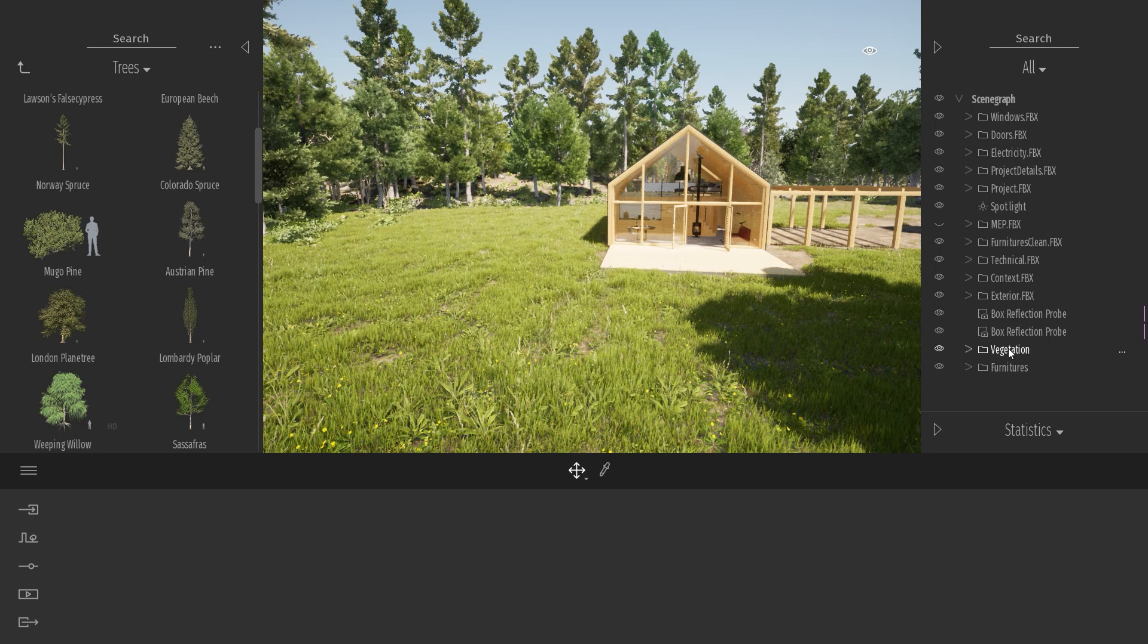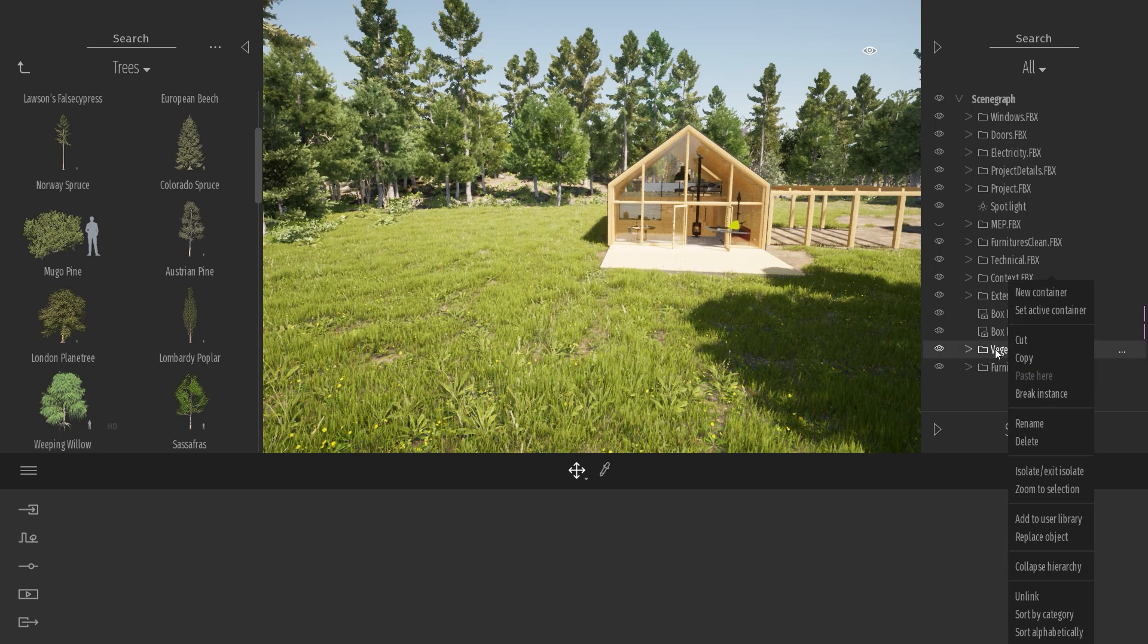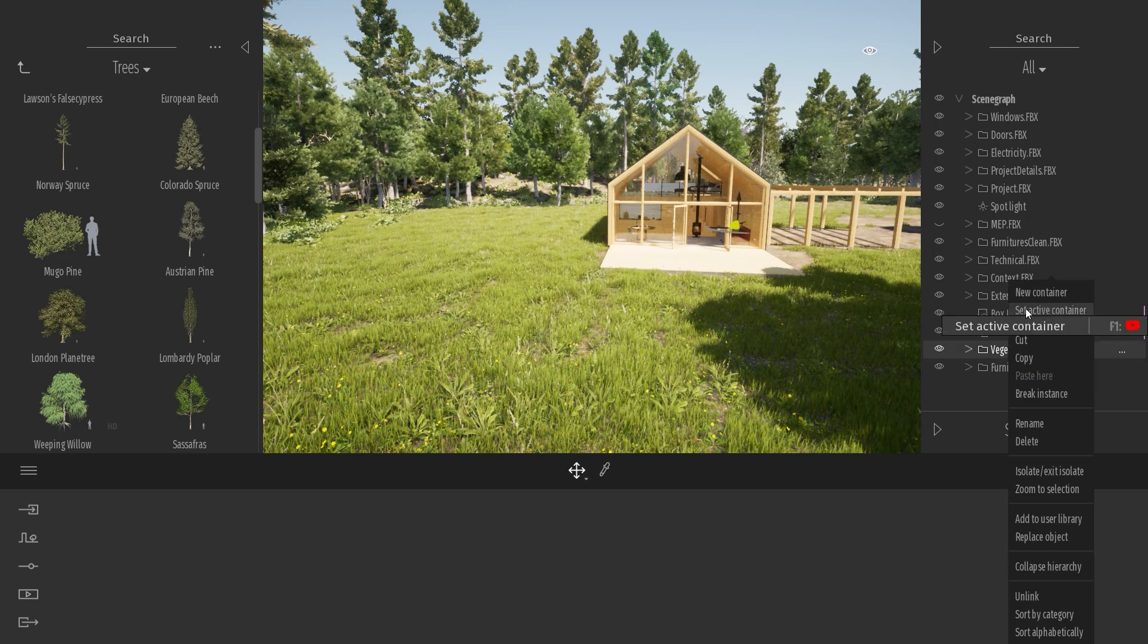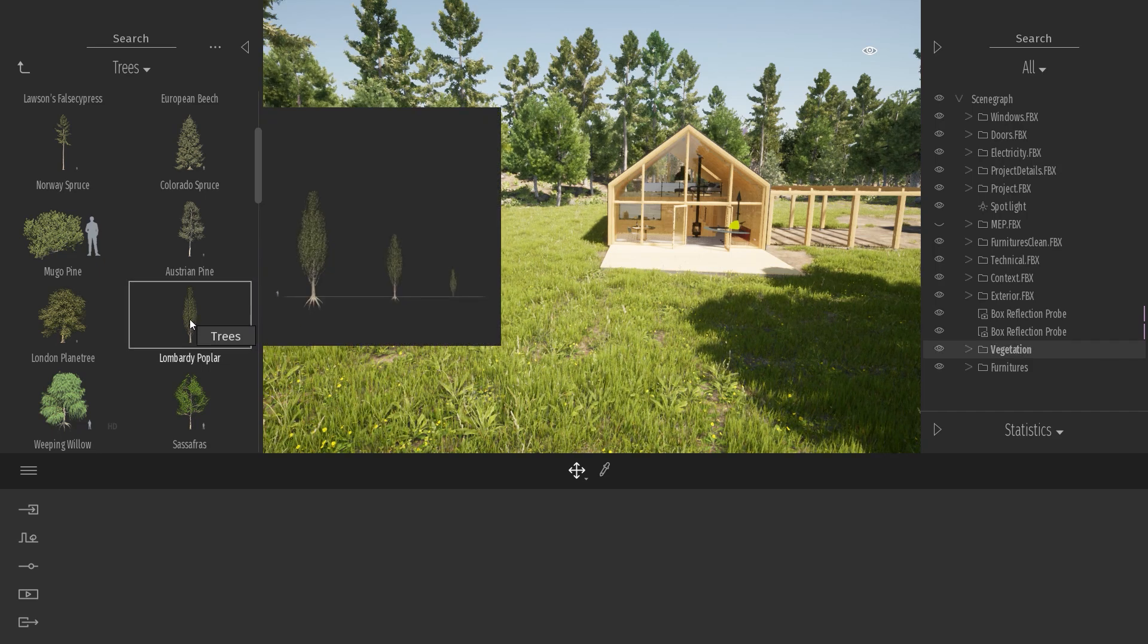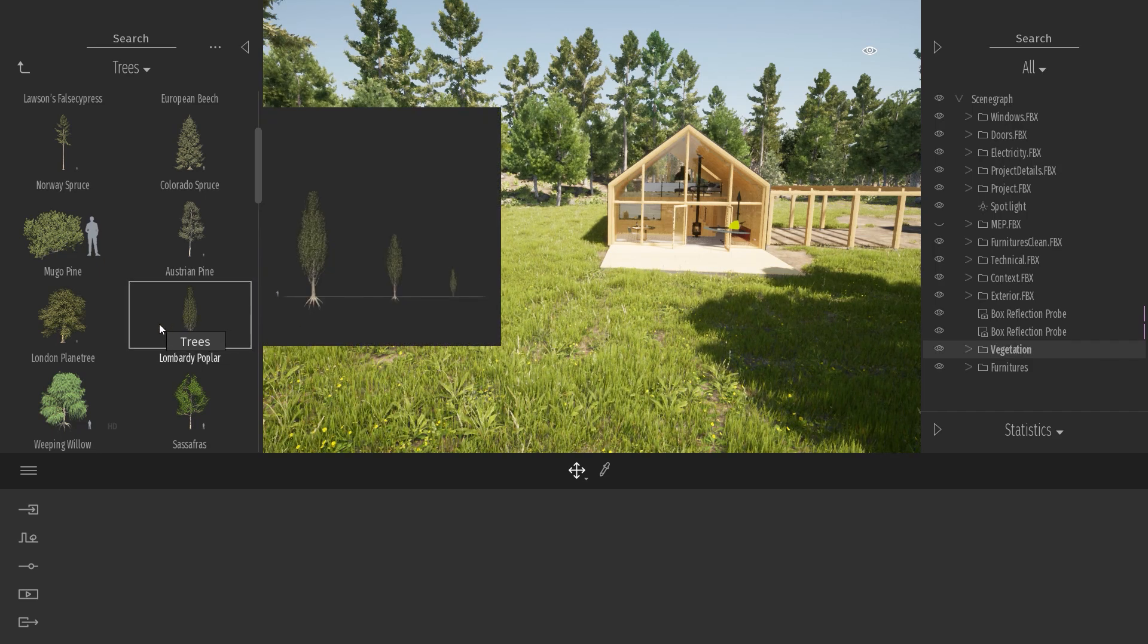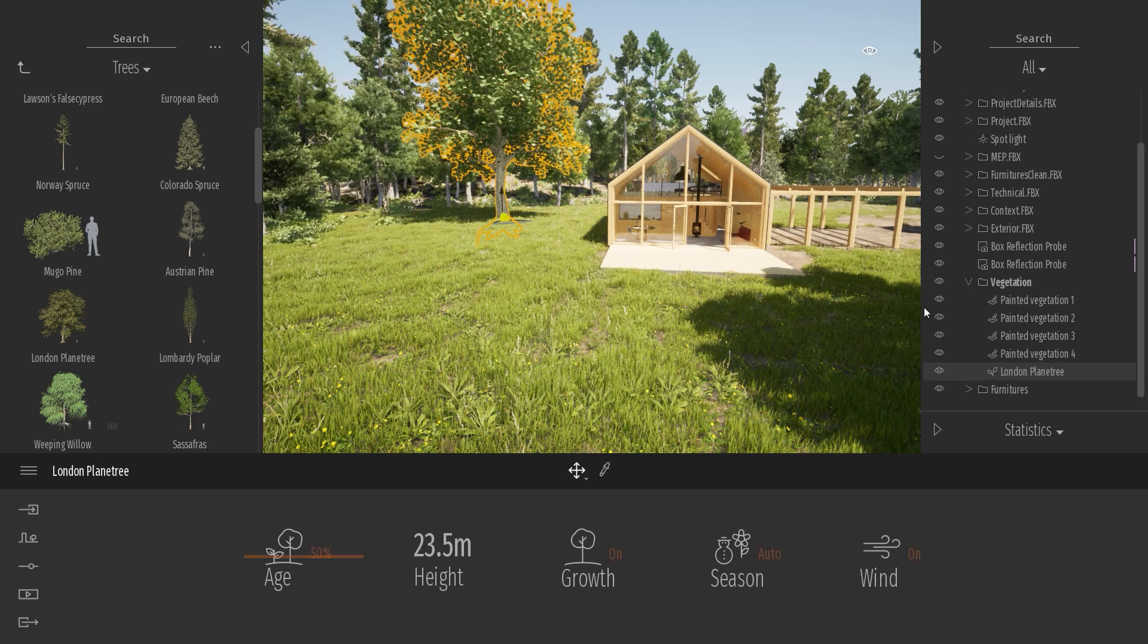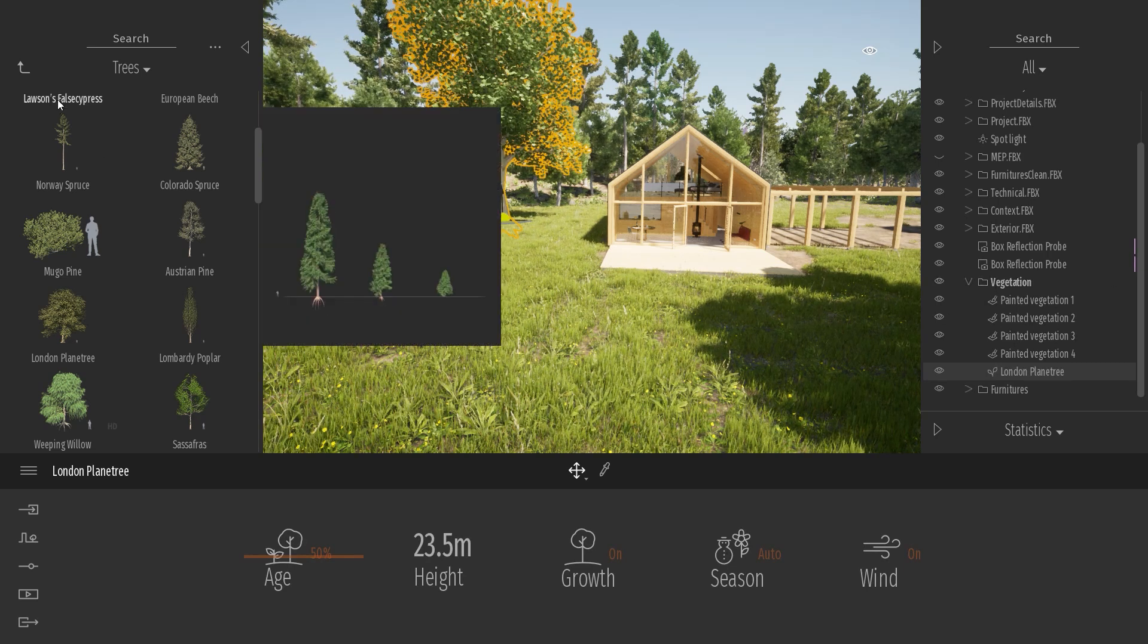But now I know that I will be working on the vegetation for a couple of minutes and I want my vegetation item to be placed directly in my vegetation folder. So I can right click on my vegetation folder and set this folder as active parent. That means that every new item I add from the library to the project will be added automatically to this folder.